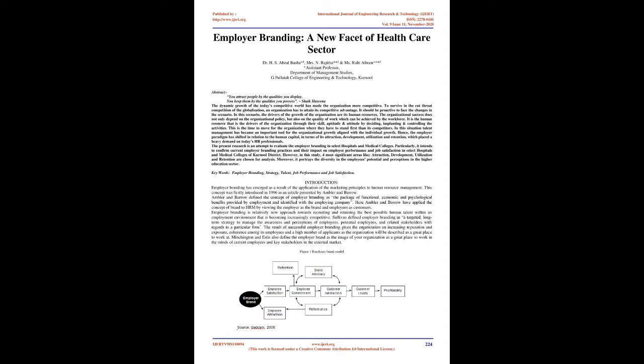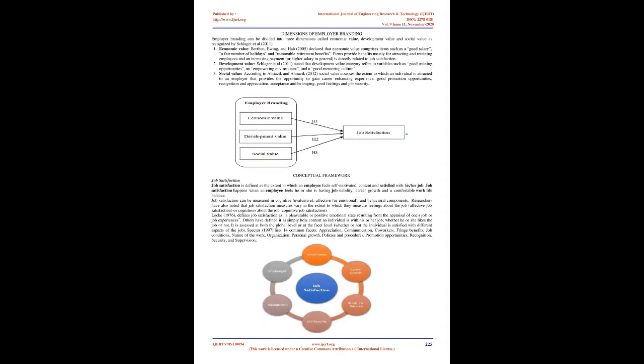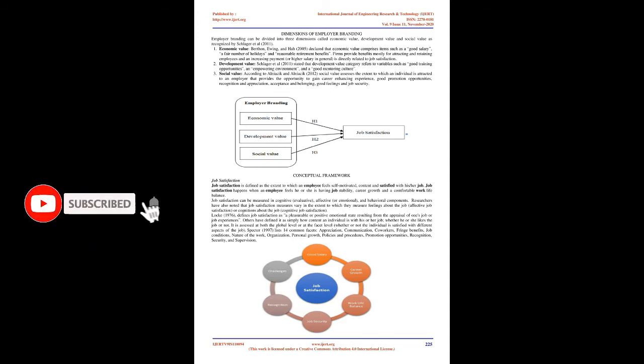Introduction. Employer branding has emerged as a result of the application of marketing principles to human resource management. This concept was firstly introduced in 1996 in an article presented by Ambler and Barrow. Ambler and Barrow defined the concept of employer branding as the package of functional, economic and psychological benefits provided by employment and identified with the employing company. Here Ambler and Barrow have applied the concept of brand to HRM by viewing the employer as the brand and employees as customers.